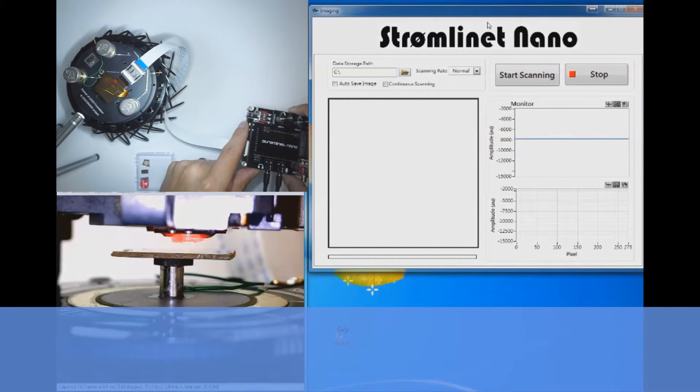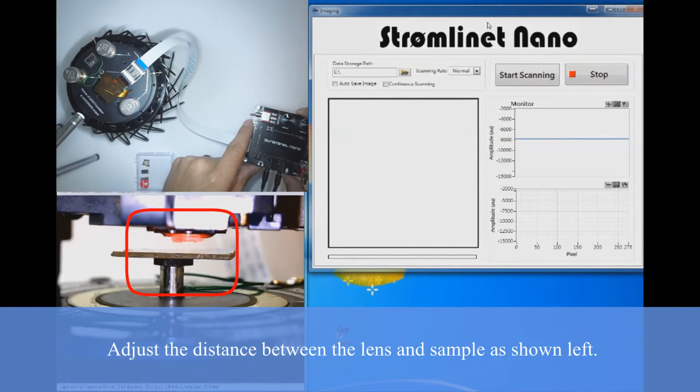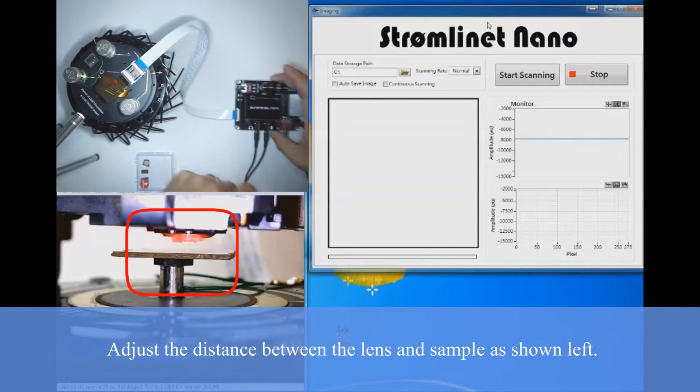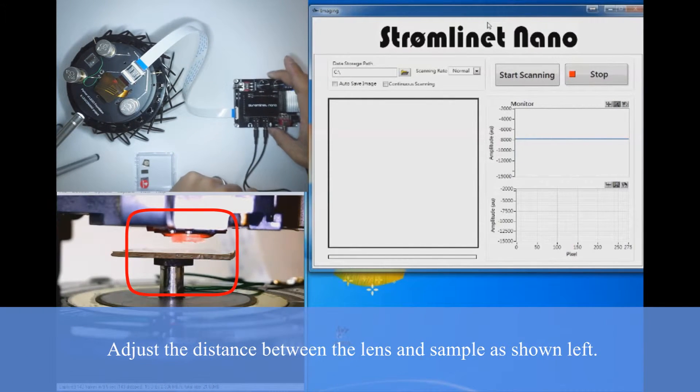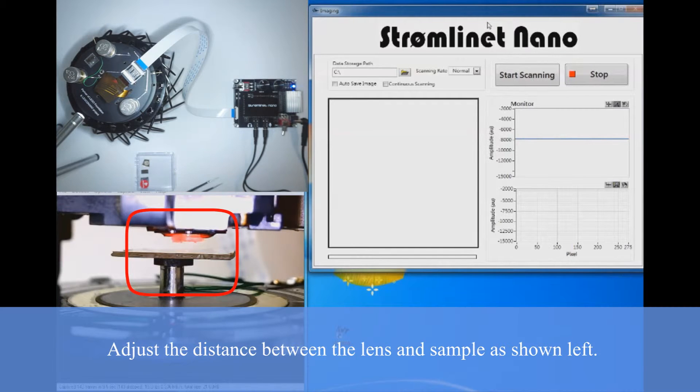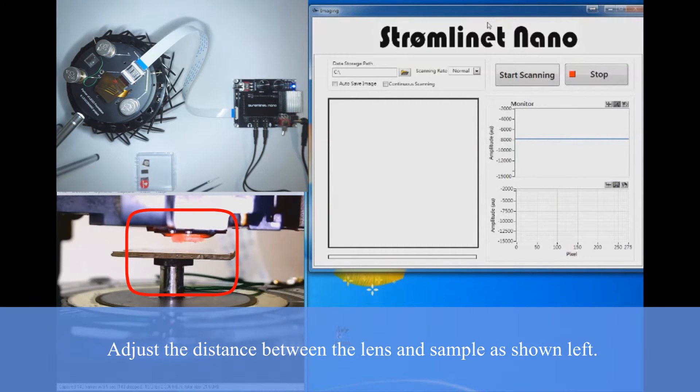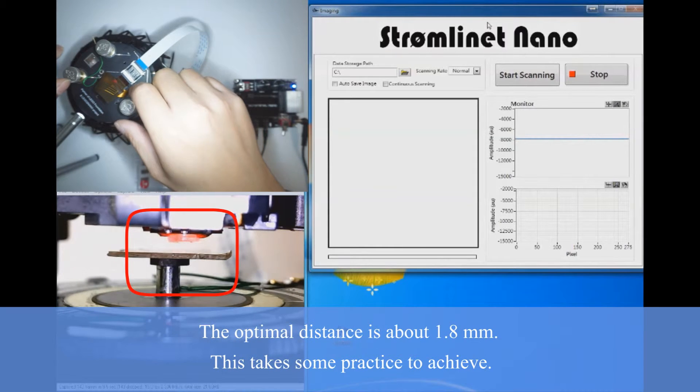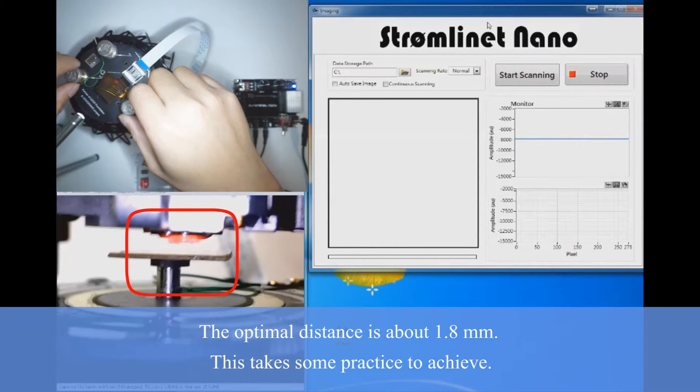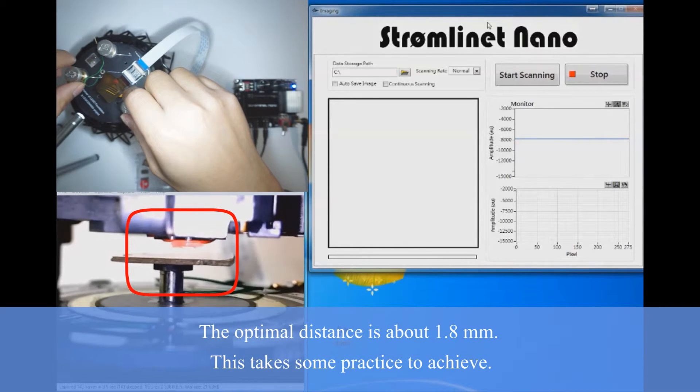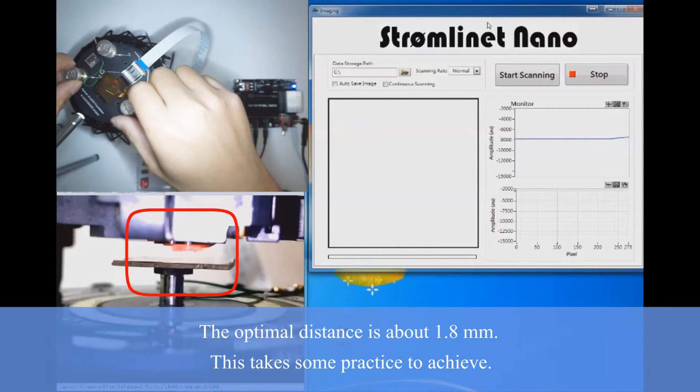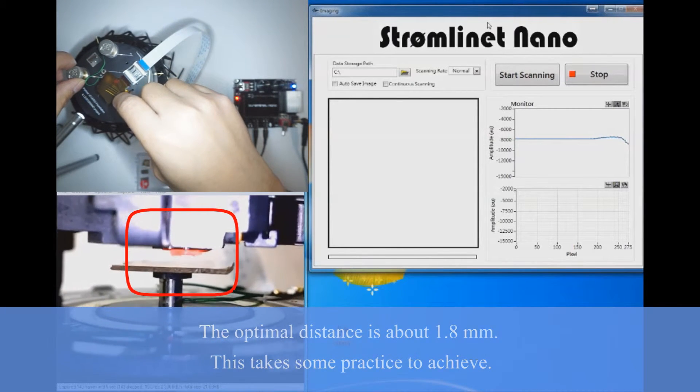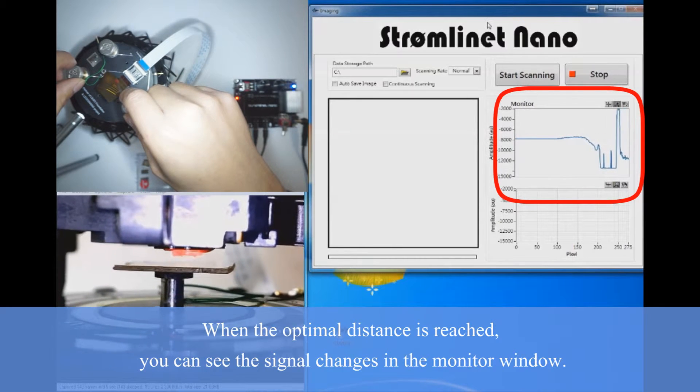Now let's adjust the distance between the lens and sample. Let's approach by turning counter-clockwise. The optimal focus distance is about 1.8 millimeters. It'll take some practice to achieve this distance.